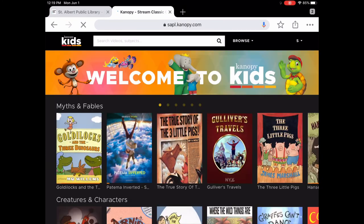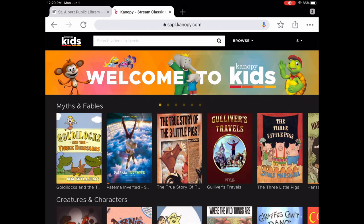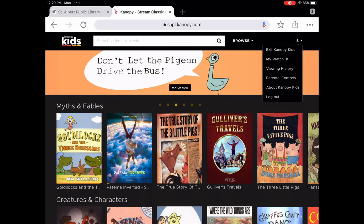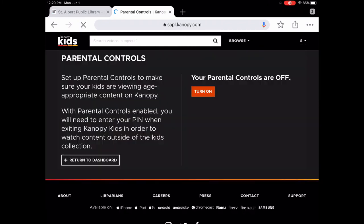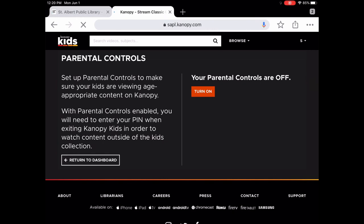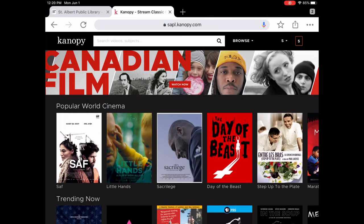Lots of content on Canopy Kids and it does not count at all towards your borrow. You can see in the upper right when you're in Canopy Kids — if you want to go back, you can exit Canopy Kids. Viewing history shows everything you've watched, and parental controls can be turned on or off. So fantastic content on here — I would highly recommend you check it out. It's all free with your library card. Thank you.